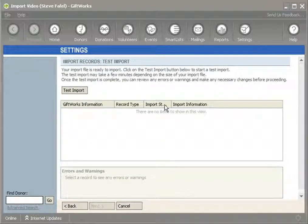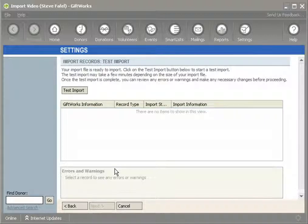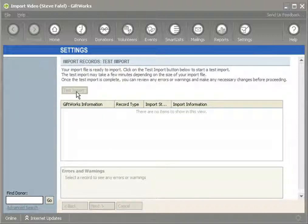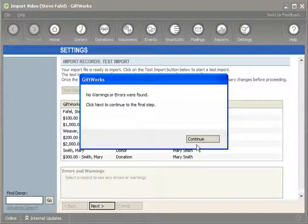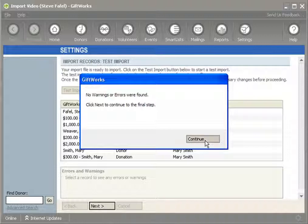We'll come to what we call our test import screen. GiftWorks will go through all of your import data and run a quick test on it. It's not going to actually move anything into GiftWorks — there will be no actual import done — but it will run through it from a test perspective just to ensure that everything looks okay. To get started, I'm going to click on the Test Import button. It doesn't take that long, though it can take longer depending on the number of rows, donors, or donations you have. Mine was very quick since I only had a handful of donors. Once it reports back that no errors or warnings were found, I can click Continue.